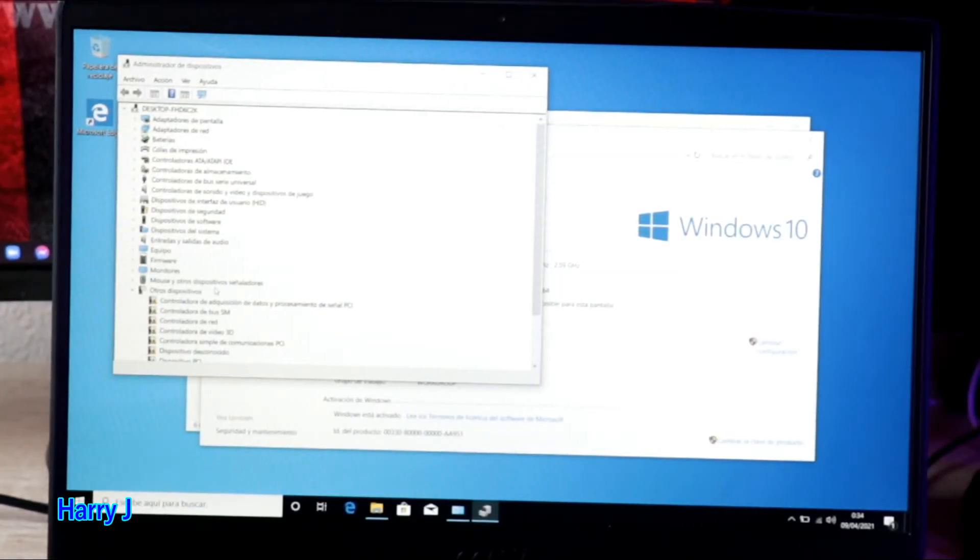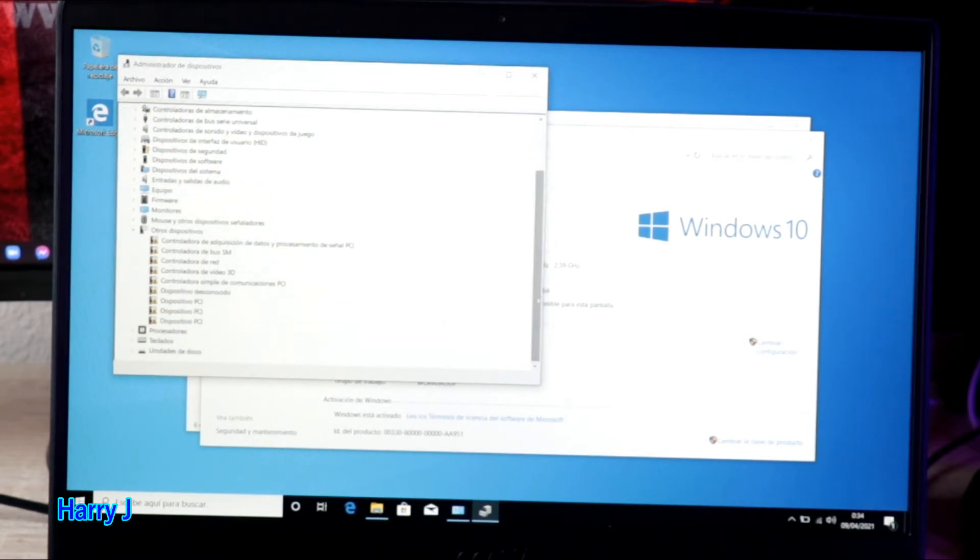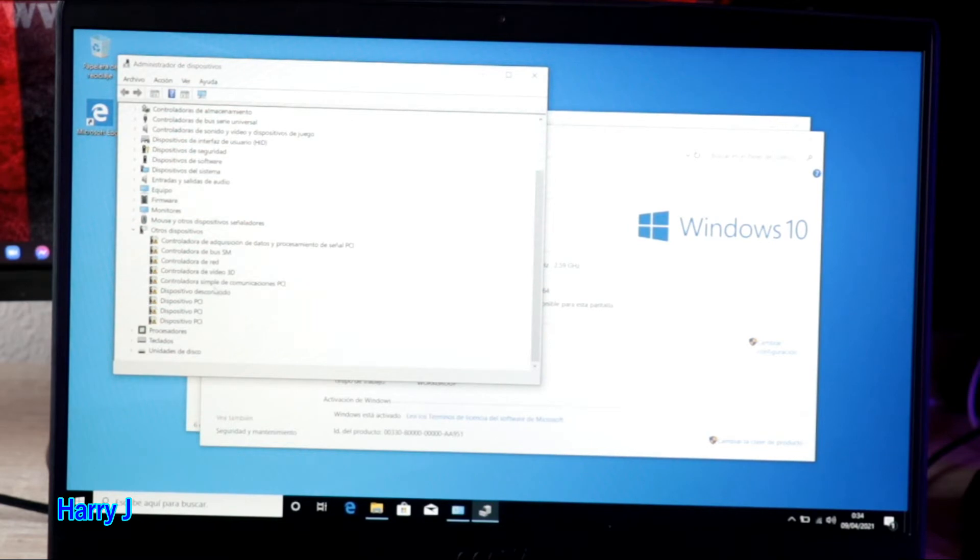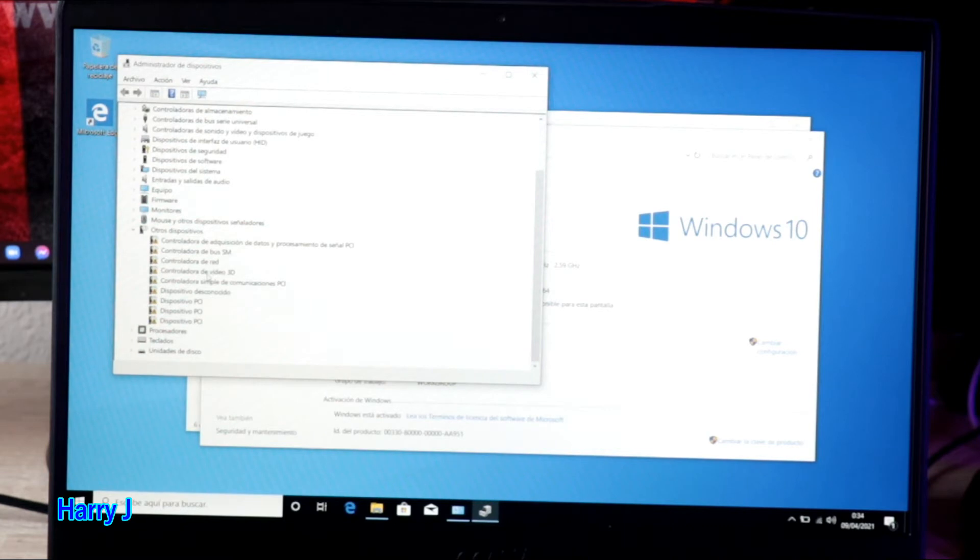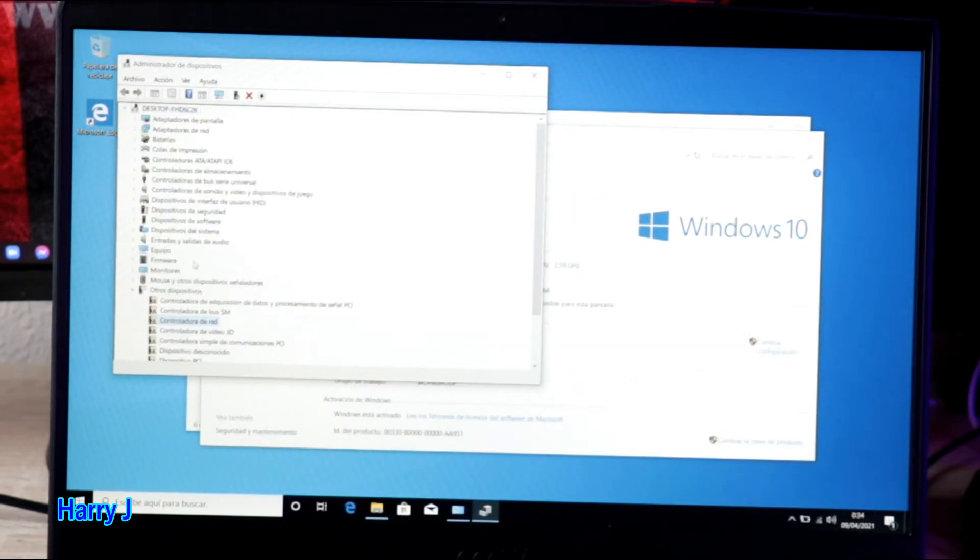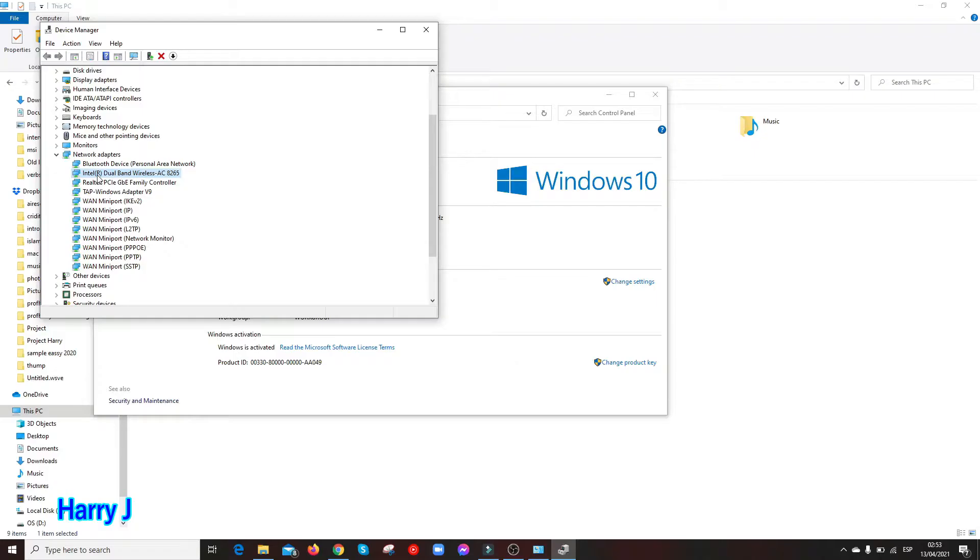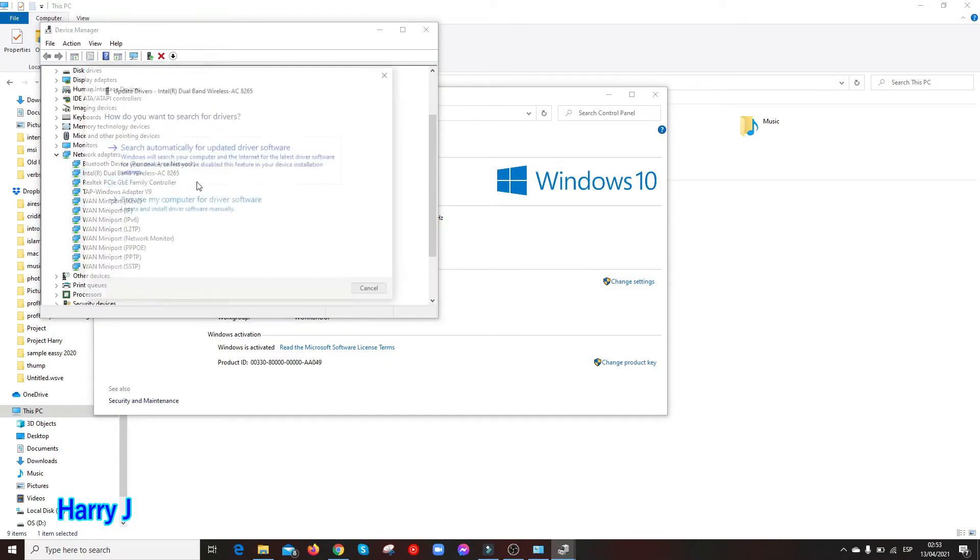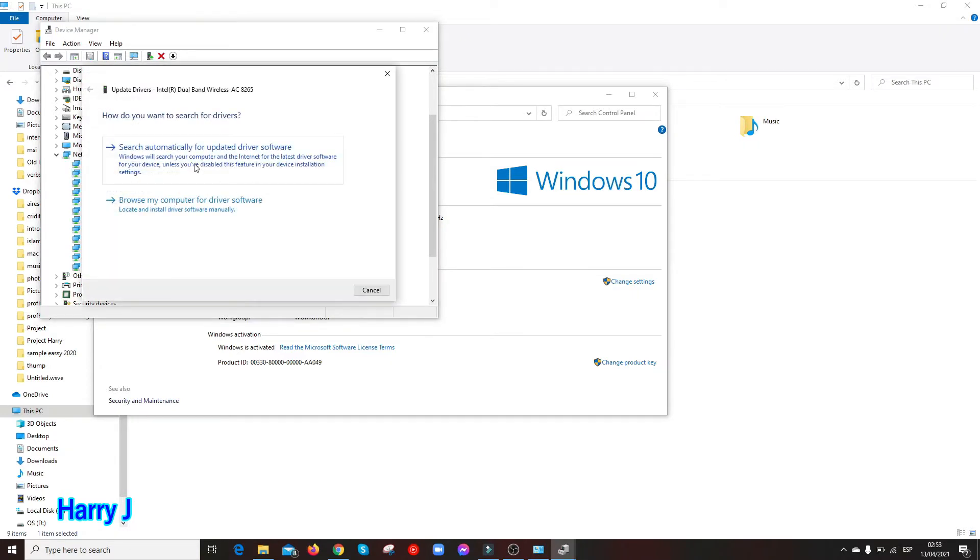You see here so many drivers are missing: the video card driver, other drivers missing. You have to install all of them. This one is the network, the third option, could be anyone. You have to find out which one. I hit right button on that, I hit the first option.